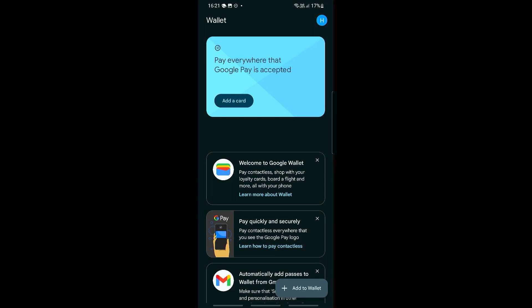The next thing to know is that when you buy a plane ticket, you will receive a boarding pass in your email. Within that email there will be an option to add the plane ticket to Google Wallet. But if you don't see that option, you need to make sure that your smart features are turned on.